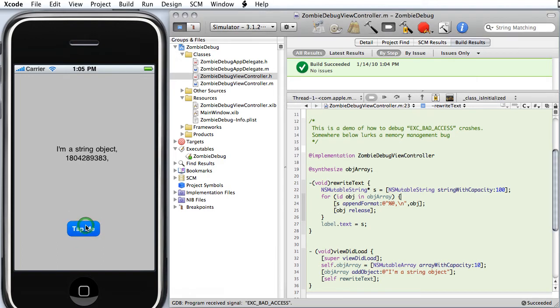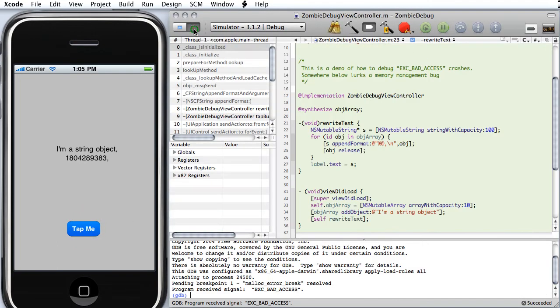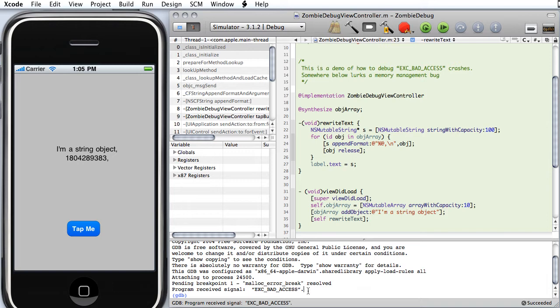When we tap it again though, the object crashes. And you can see that in the console output, the crash is bad access. This means that the program tried to send a message or call the method on an object that was already deleted. Every programmer's nightmare to try to debug this in C or Objective-C.